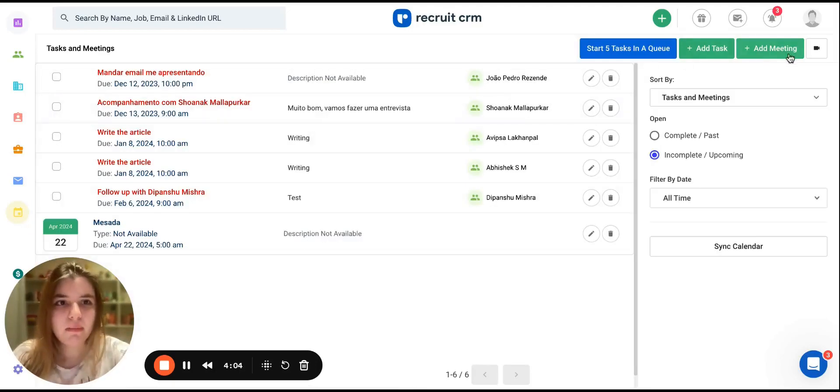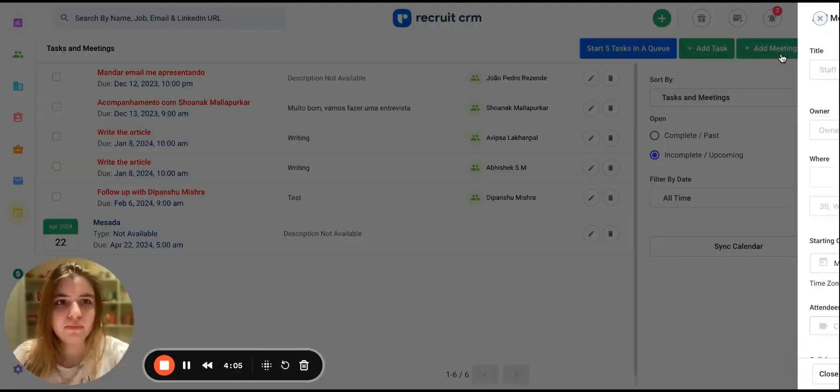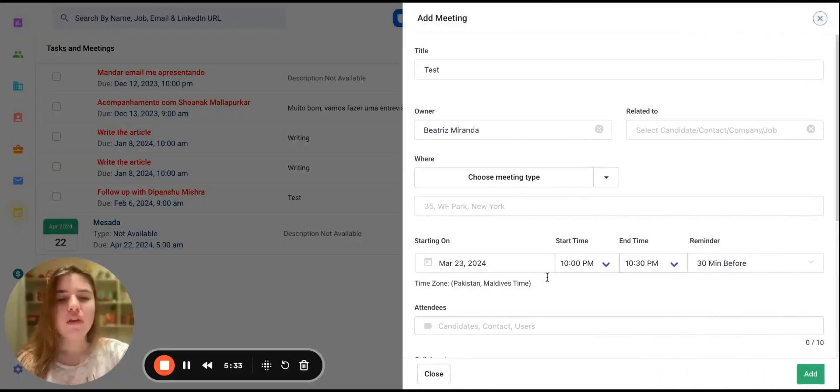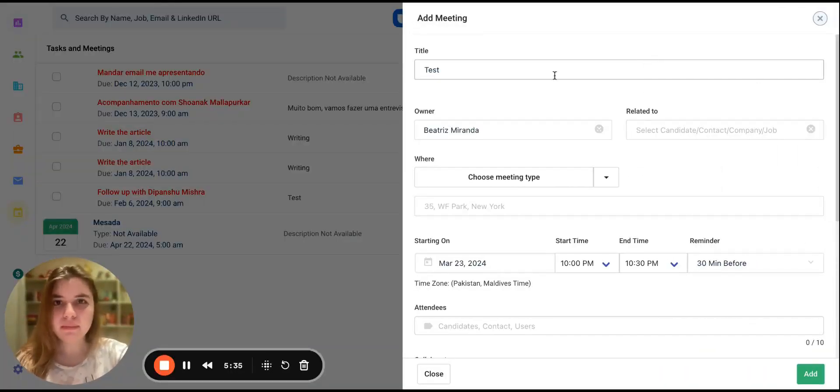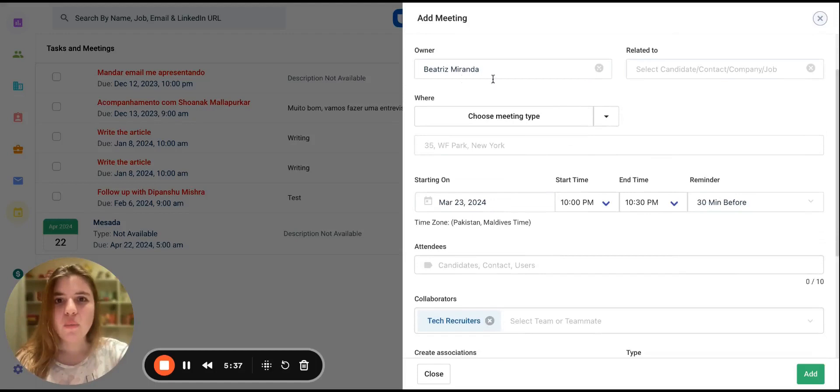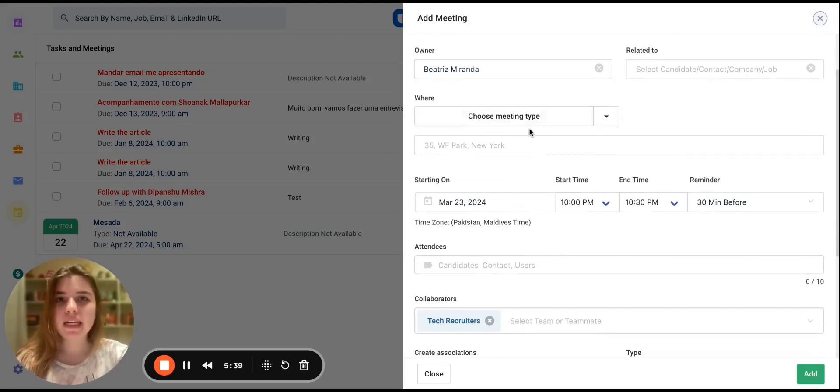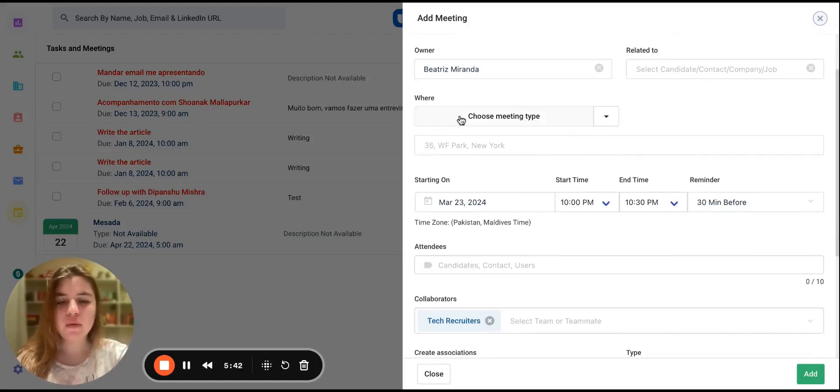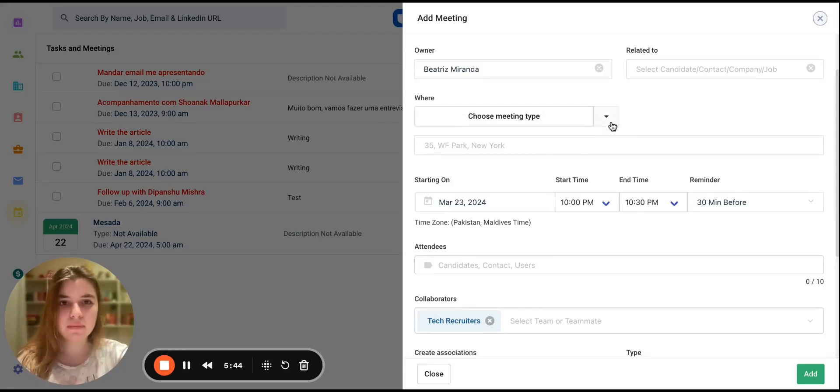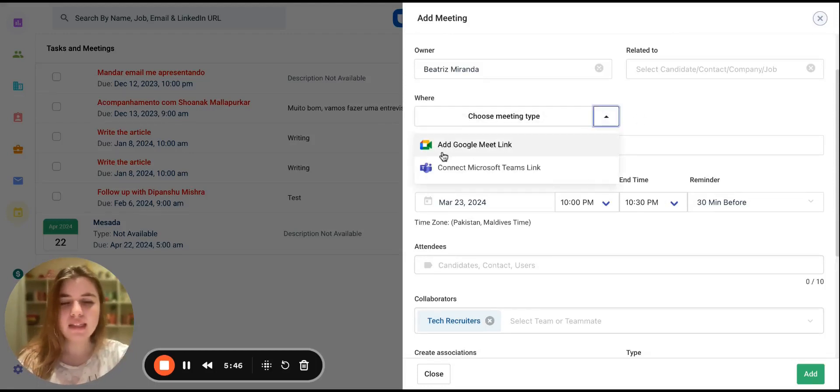So let's create a meeting now. Fill in the necessary details for your meeting. And in the Where section, you can select the meeting type. If you want to add a Google Meet link, you can click on the drop-down arrow and select the first option.